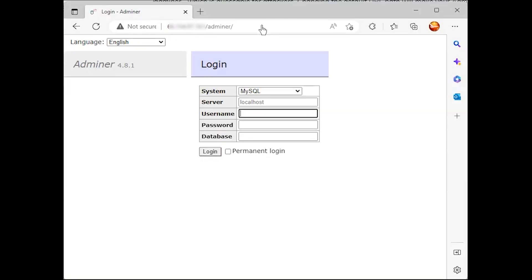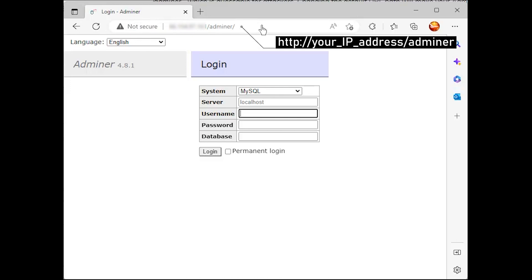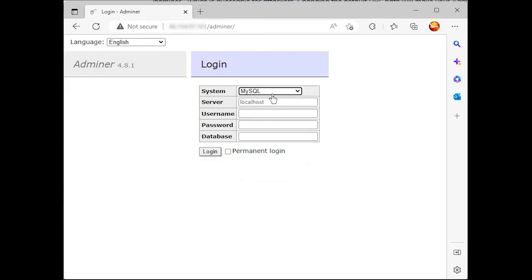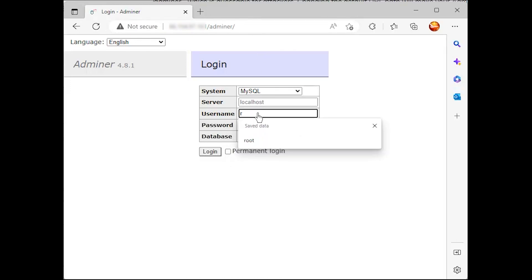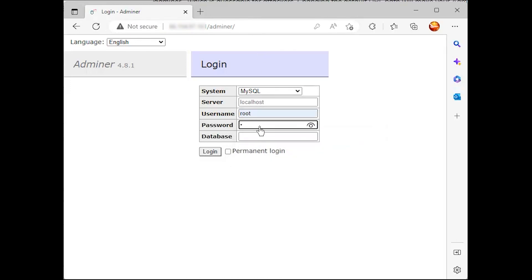Now you can access it via your web browser with the default URL path slash Adminer, and you should get the login page of the Adminer database administration tool.